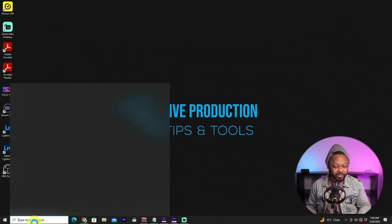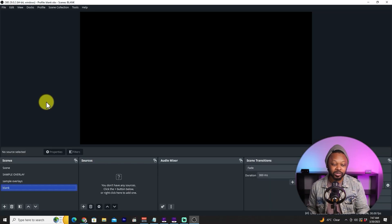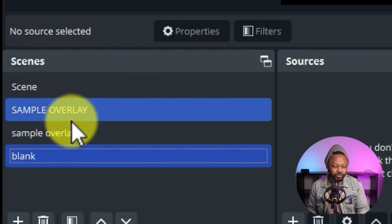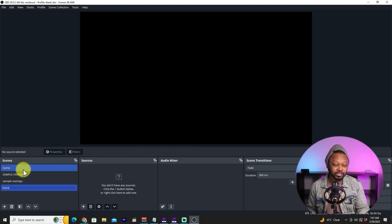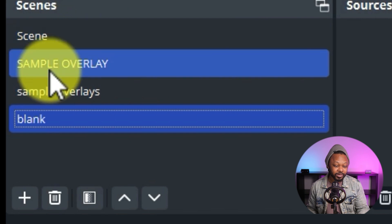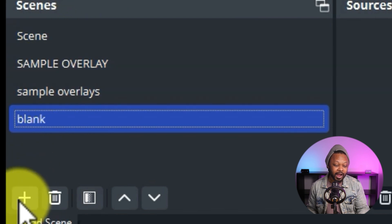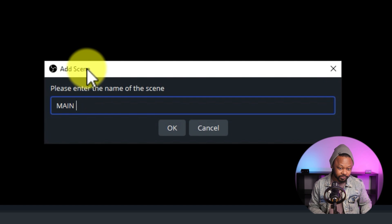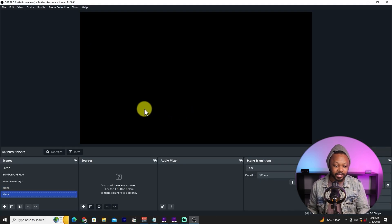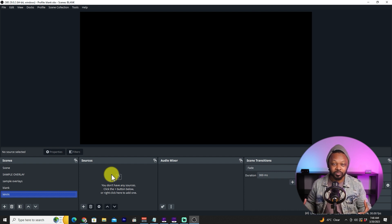Now that we have OBS installed, the first time you open it it's going to look like a blank slate. The first thing you need to do is go to the 'Scenes' panel and add your first scene. We're going to call it 'Main' and hit OK.